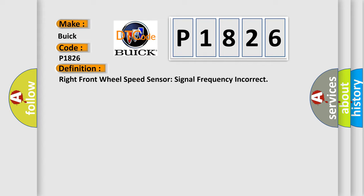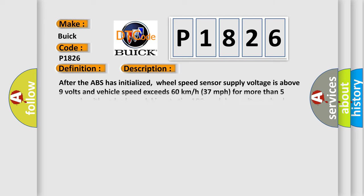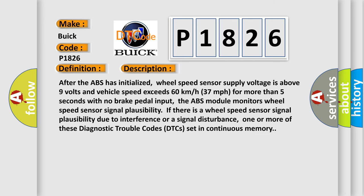After the ABS has initialized, wheel speed sensor supply voltage is above 9 volts and vehicle speed exceeds 60 kilometers per hour (37 miles per hour) for more than 5 seconds with no brake pedal input.